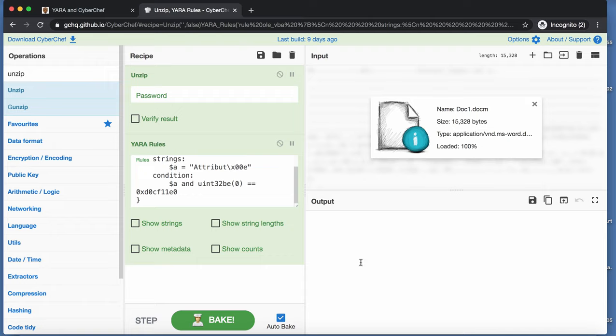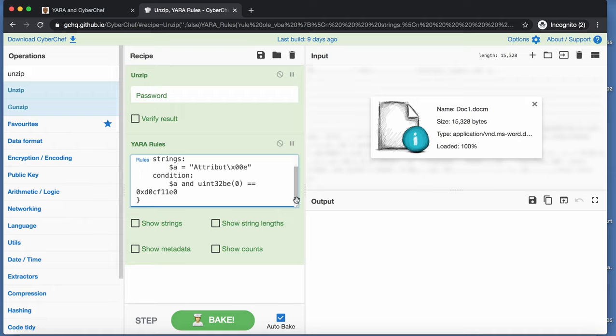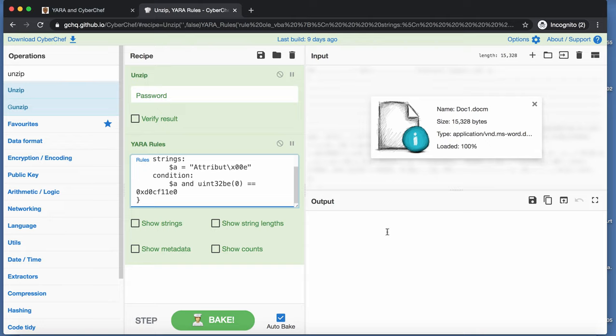The reason why that is, is because of the following. When you provide a ZIP container, like this office document here, docm, and you unzip it, then Yara, sorry, Cyberchef here,